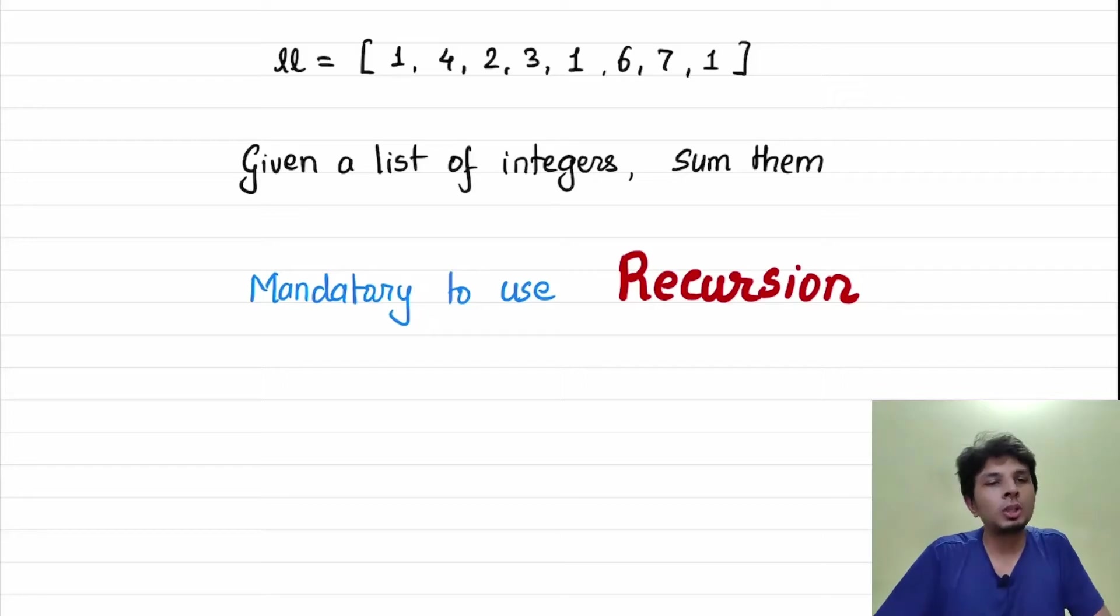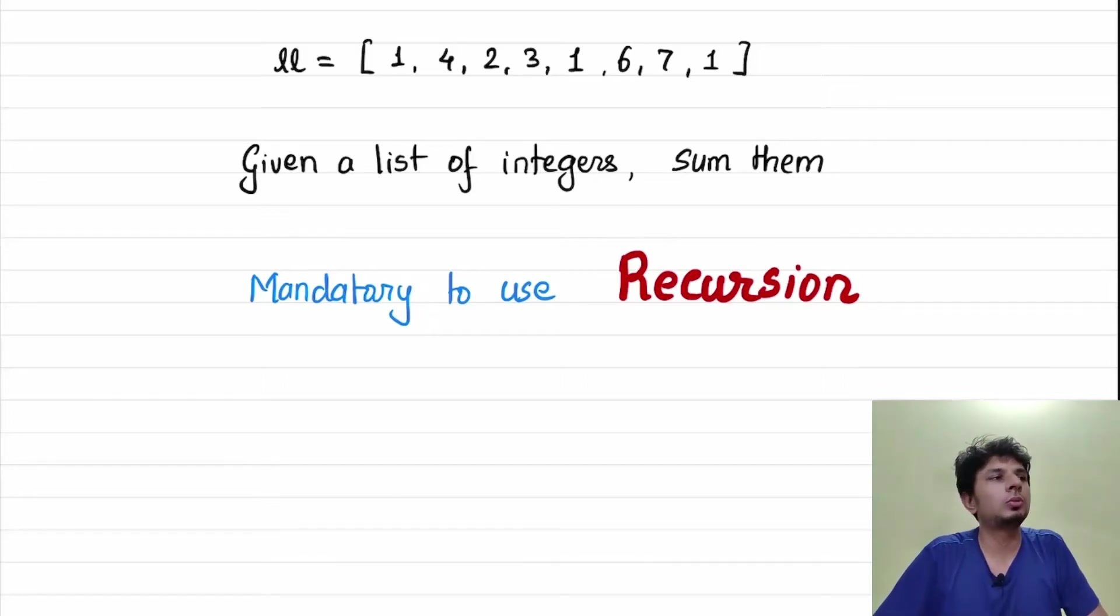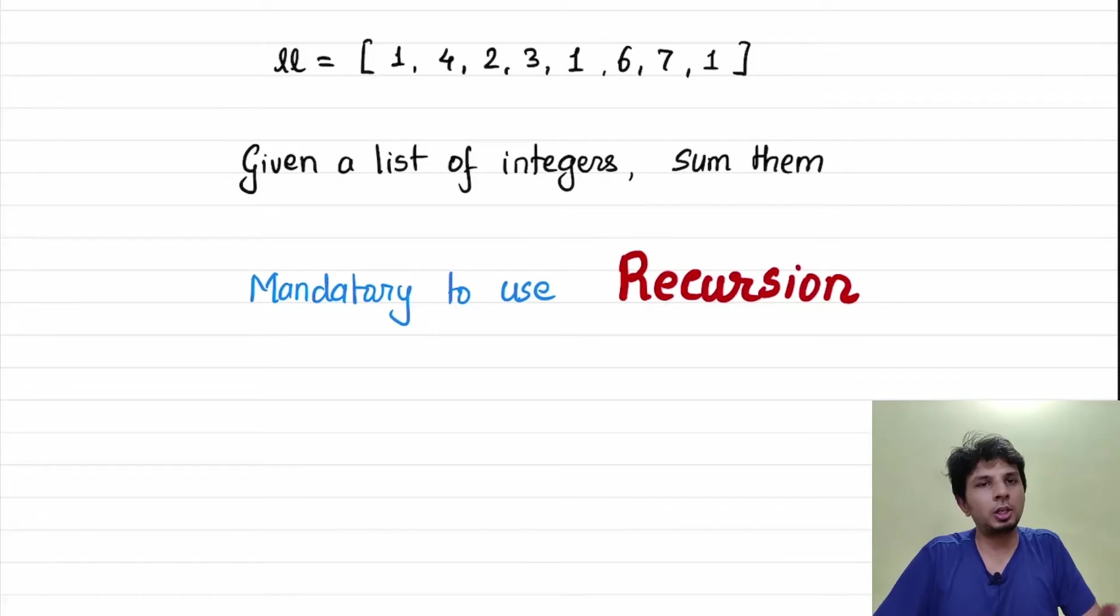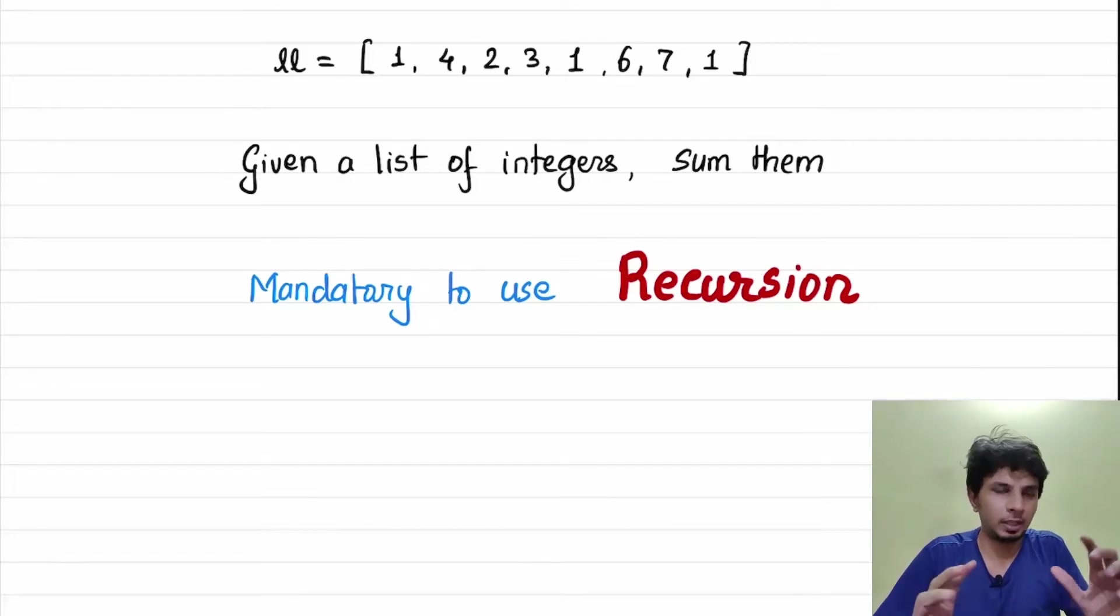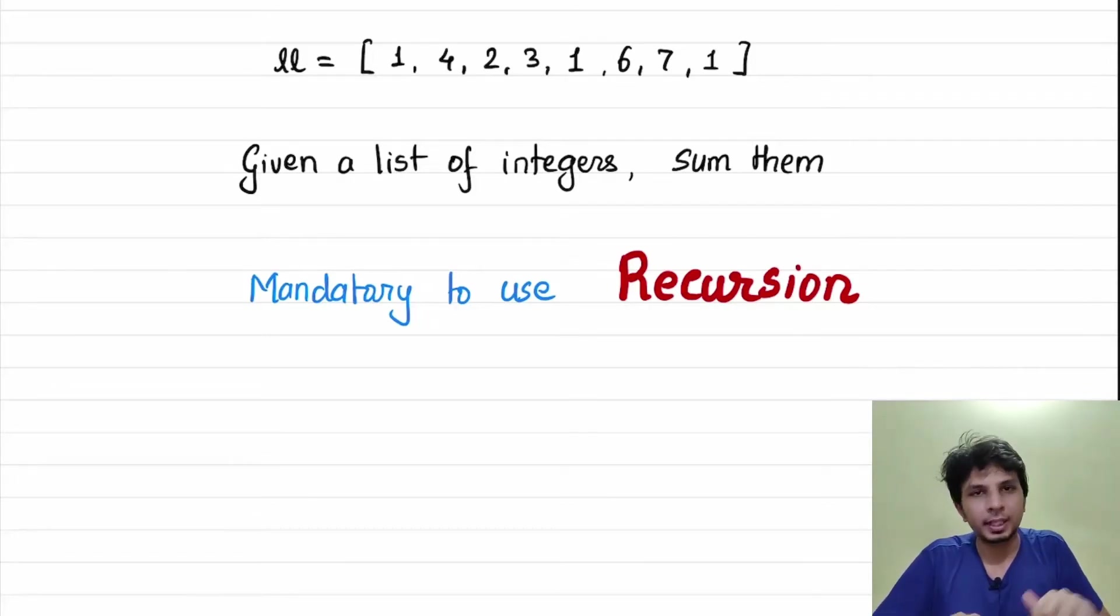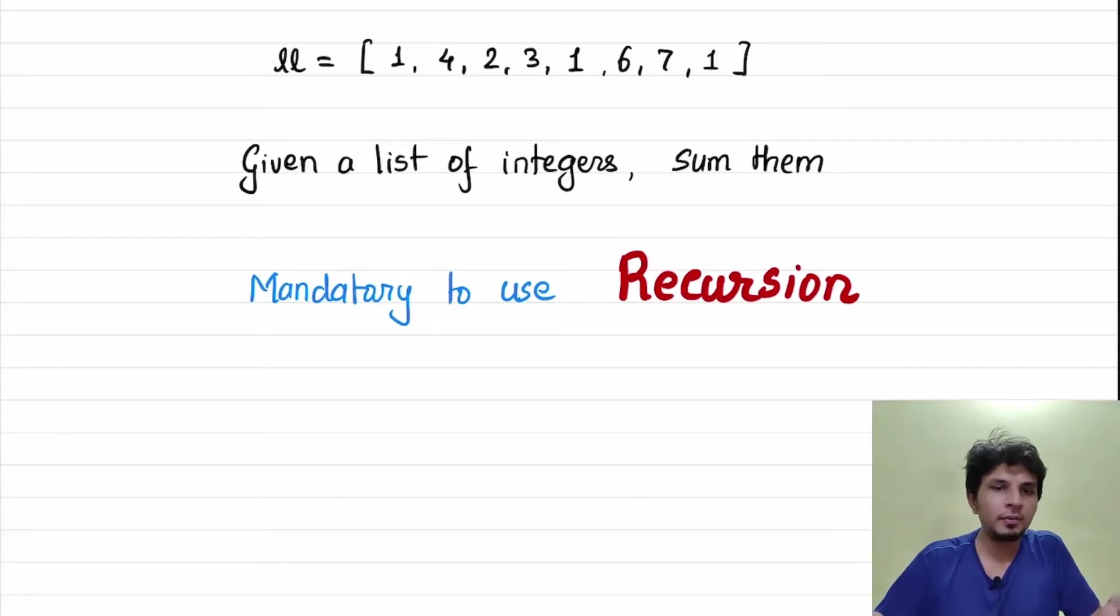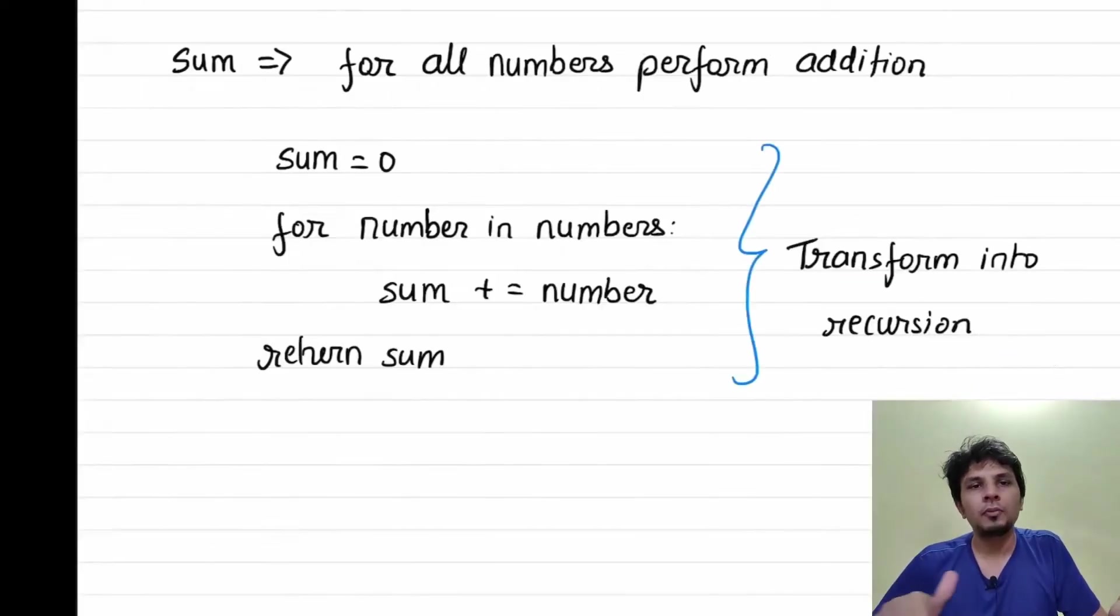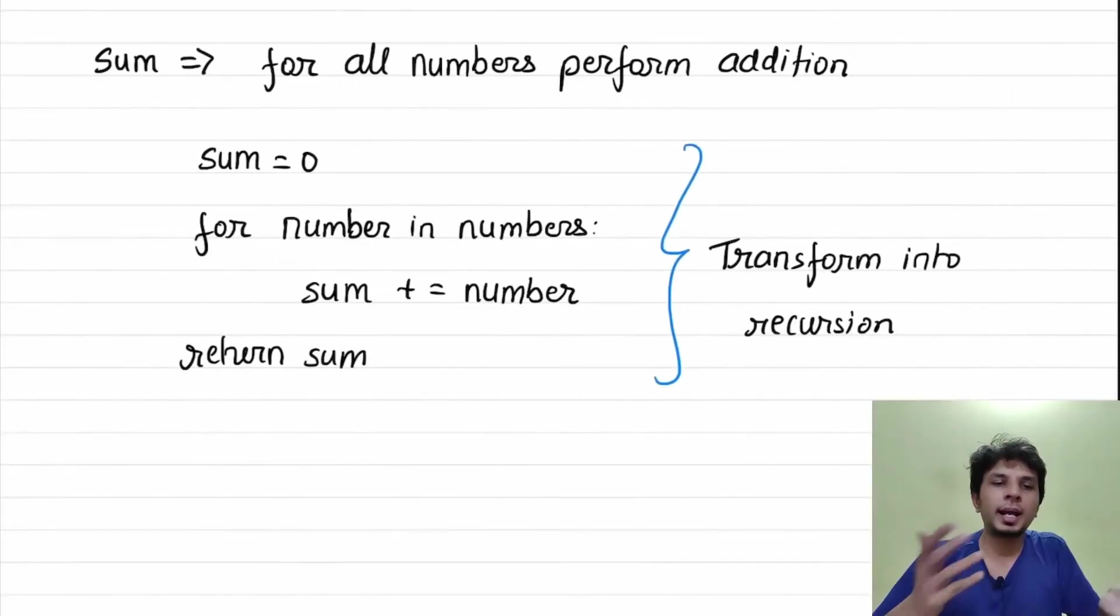In this video what I want to do is perform summation of n numbers present in the list but using recursion. It is a very straightforward problem if we do it in an iterative fashion.